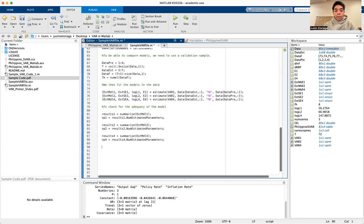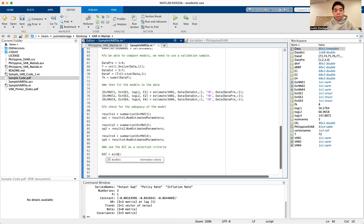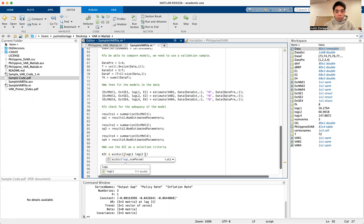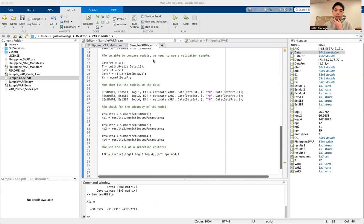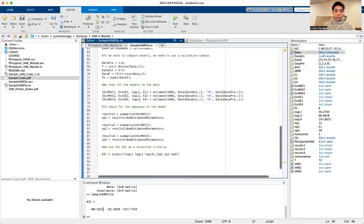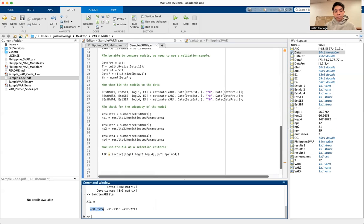We use the AIC as a selection criterion. To do that, we call aicbic, feeding in logL1, logL2, logL4, and then the number of parameters: NP1, NP2, NP4. Running the whole model again, we see that var1 has an AIC of negative 88, var2 has negative 91, and var4 has negative 217.